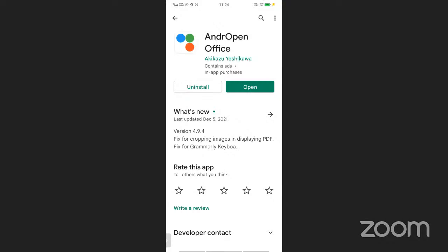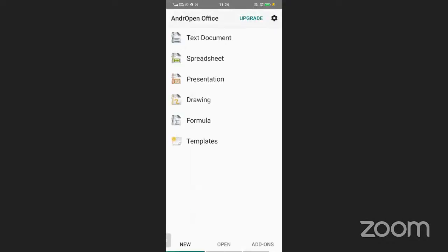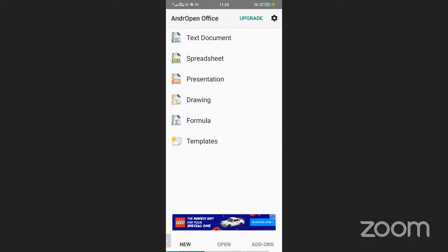After clicking Install, it will be downloaded and then automatically installed on your Android phone. Then click Open. When you click Open, the first page will appear like this.